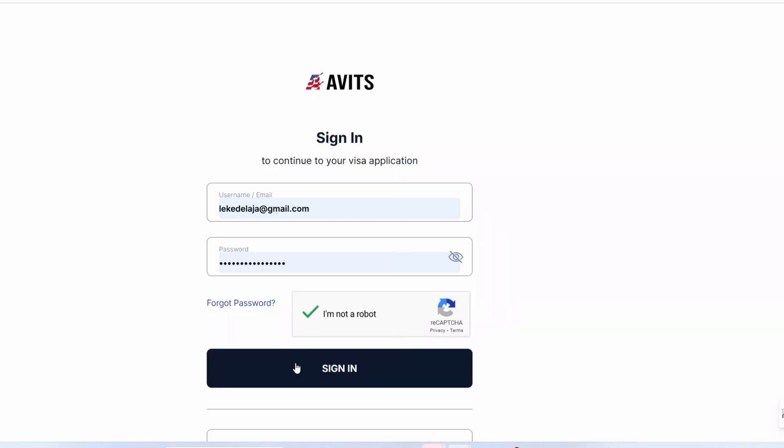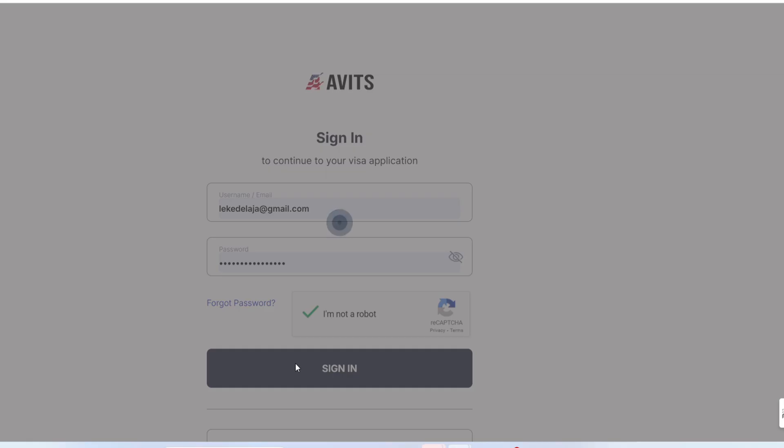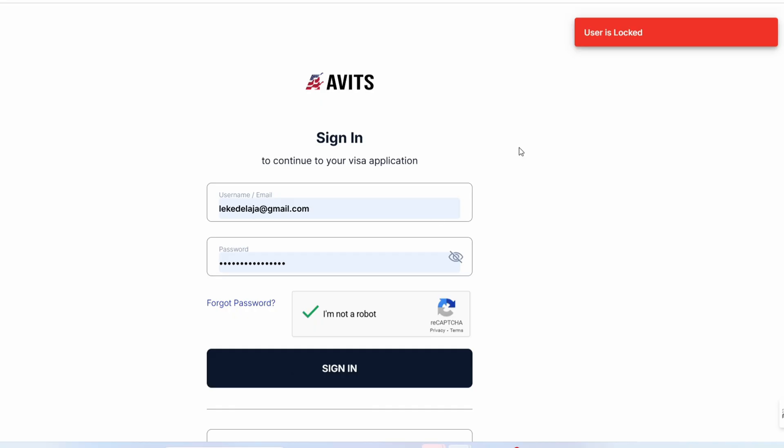If you're getting the 'user is locked' error message when trying to log in, how can you solve this issue?